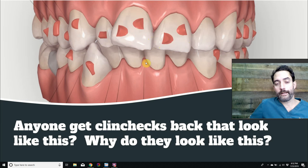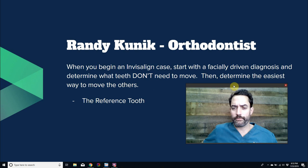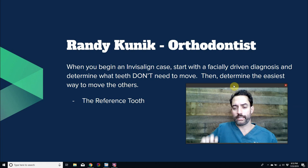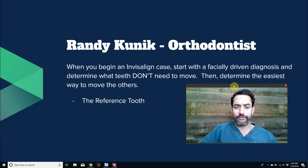Randy Koenig, an amazing mentor and orthodontist willing to train dentists, says in his lecture called The Reference Tooth: when you begin an Invisalign case, start with a facially-driven diagnosis. Look at the x-rays and periodontium, determine the teeth that don't need to move, right-click in ClinCheck to make them unmovable, and reverse-engineer the case from there. This concept will save you so many refinements.